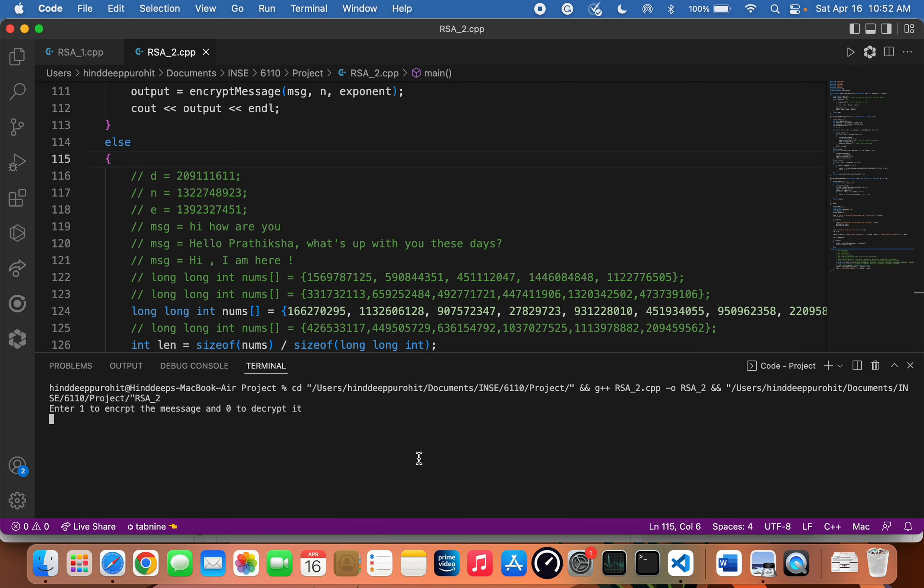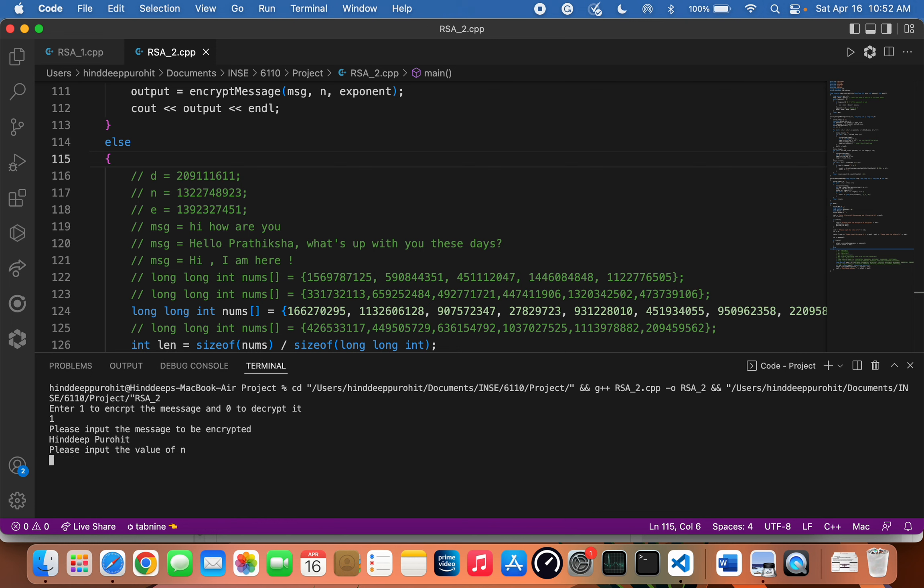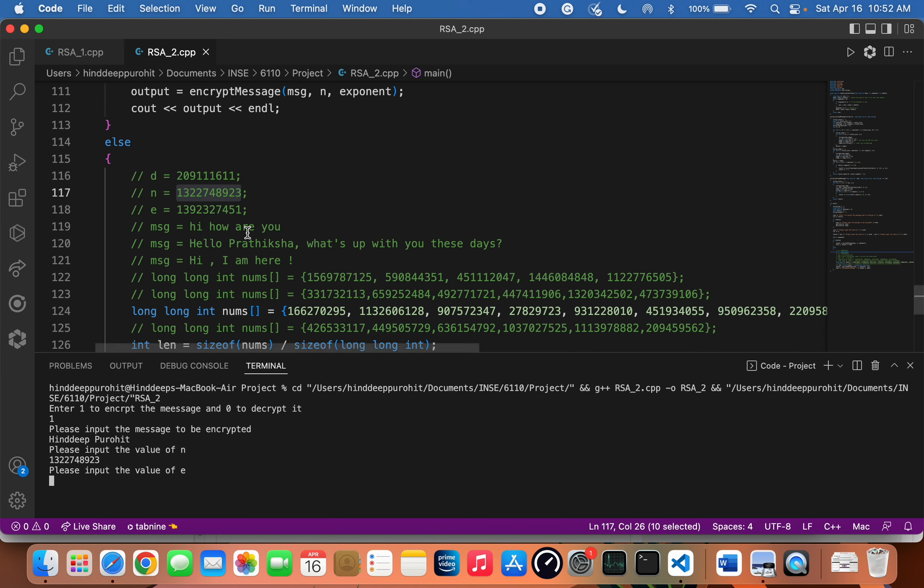First I'll be signing the message. The message to be signed is my name. That's the value of n and the value of e, but here I'll be using the value of d because I'm signing a message, not encrypting it.